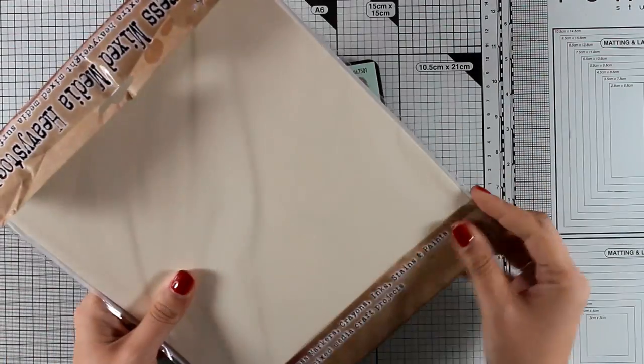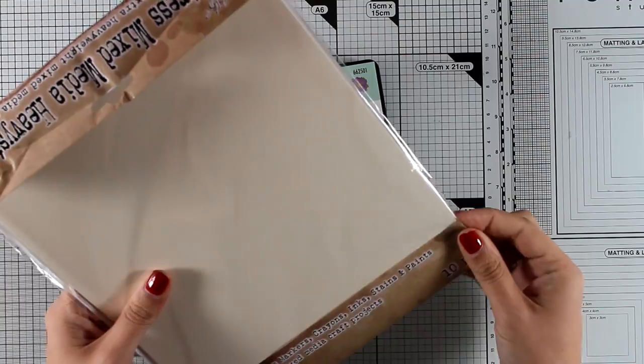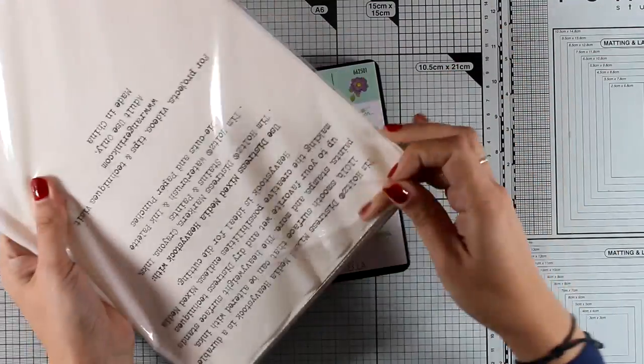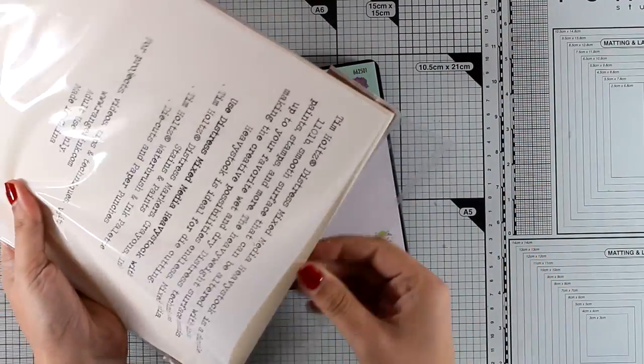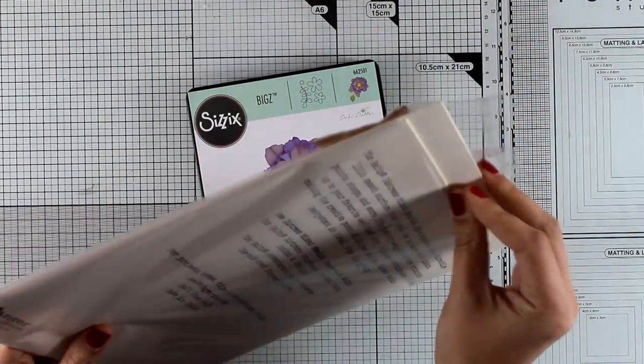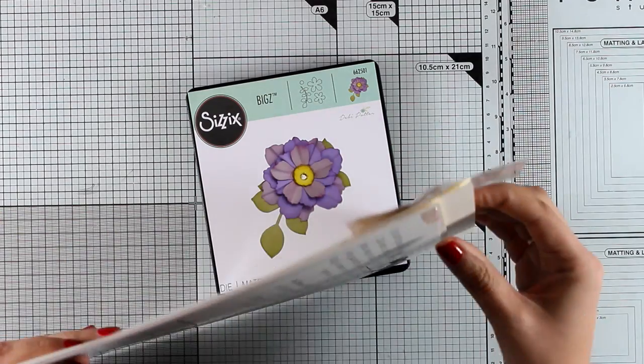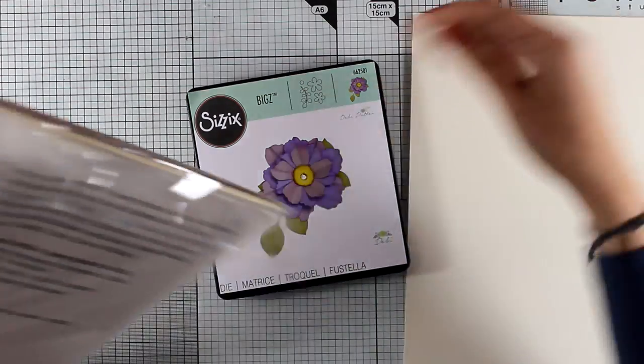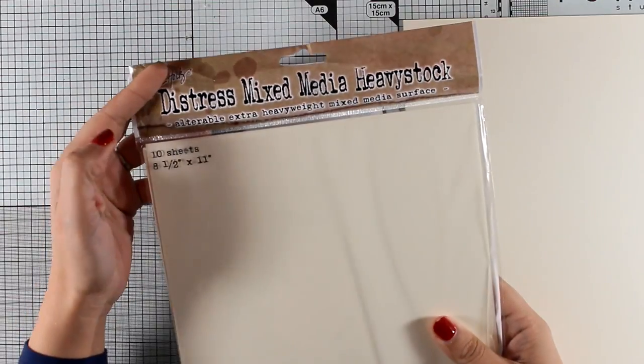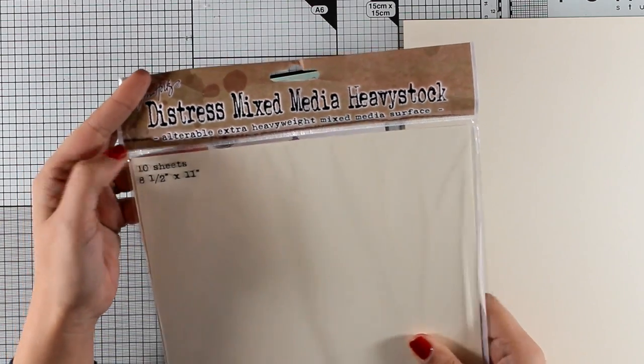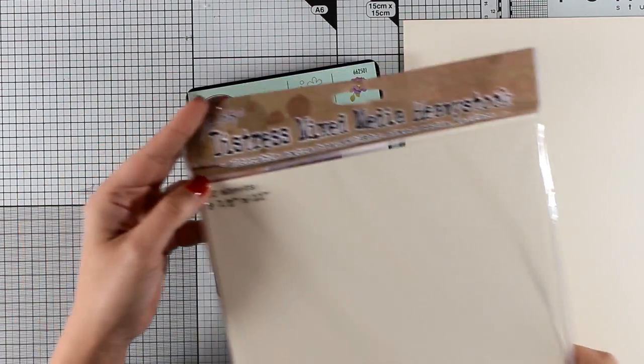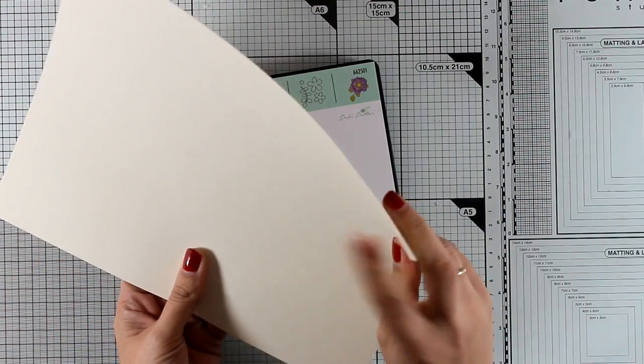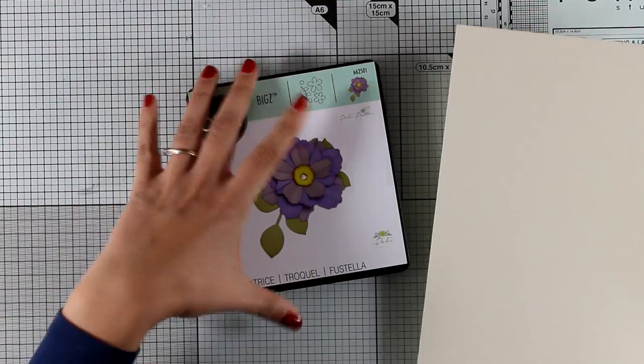Now I'm going to grab some paper so that I can cut out my flower. For that I will be using this paper by Ranger, this is Distress Mixed Media Paper. It's quite thick so it is going to hold the shape of my flower, and at the same time it takes Distress Oxide inks beautifully, and that's what I'm going for.